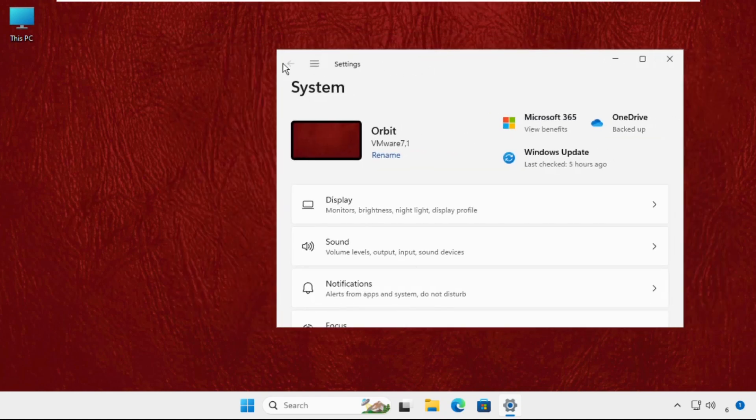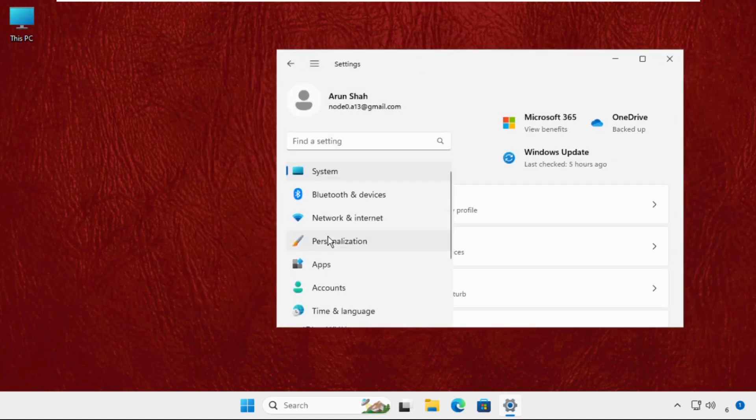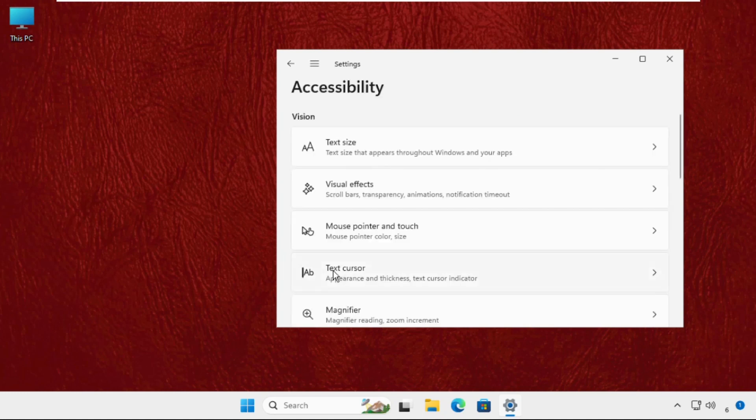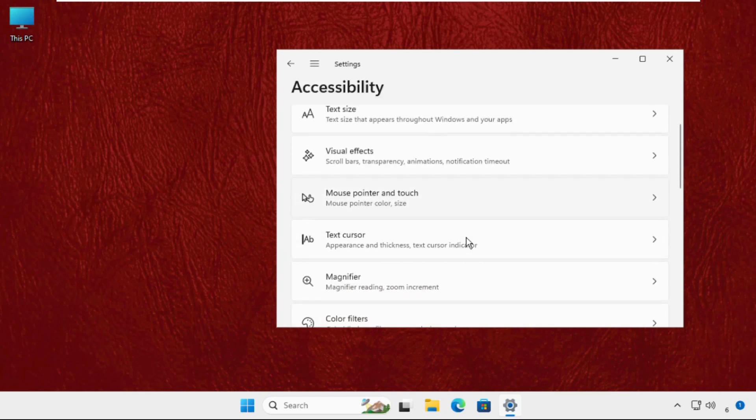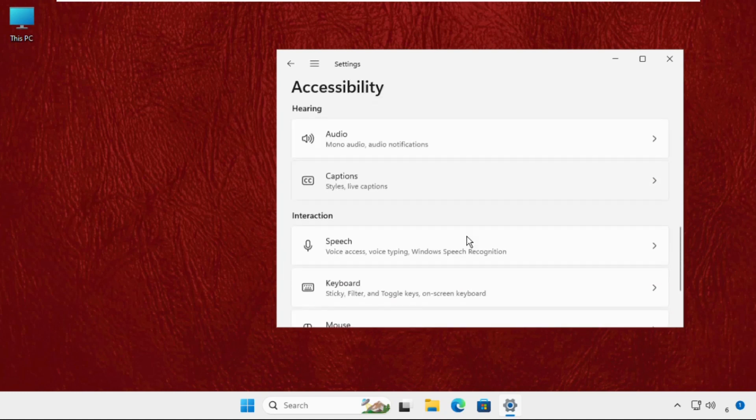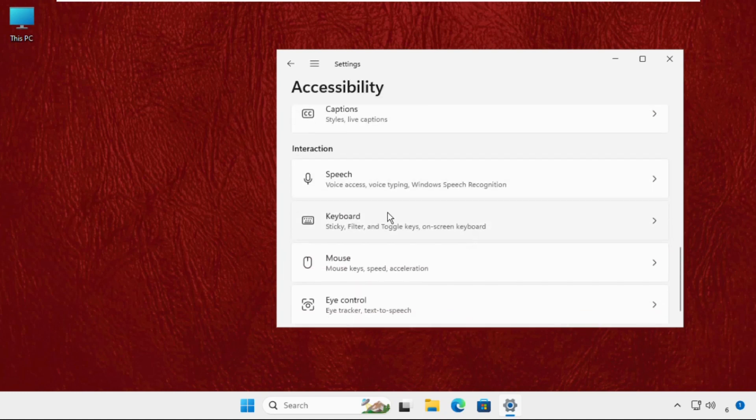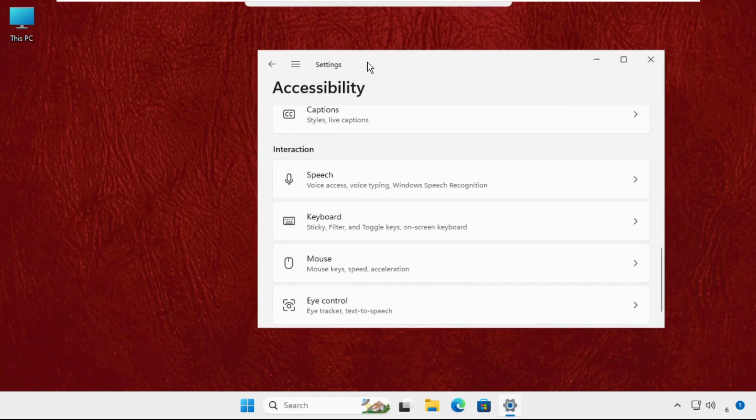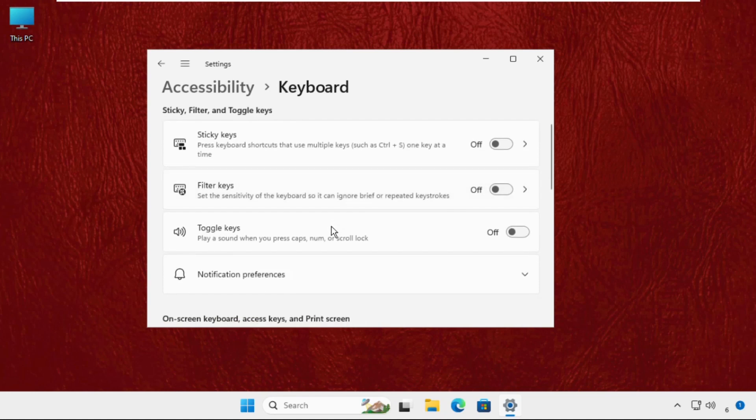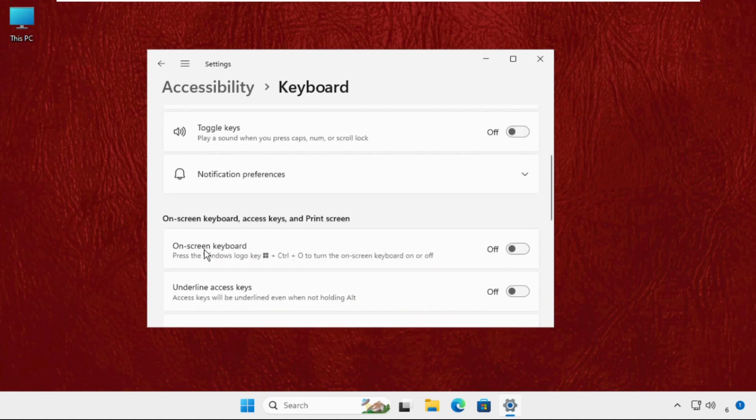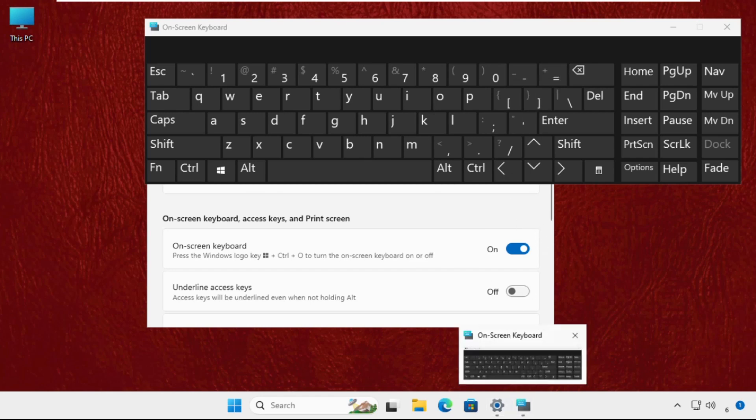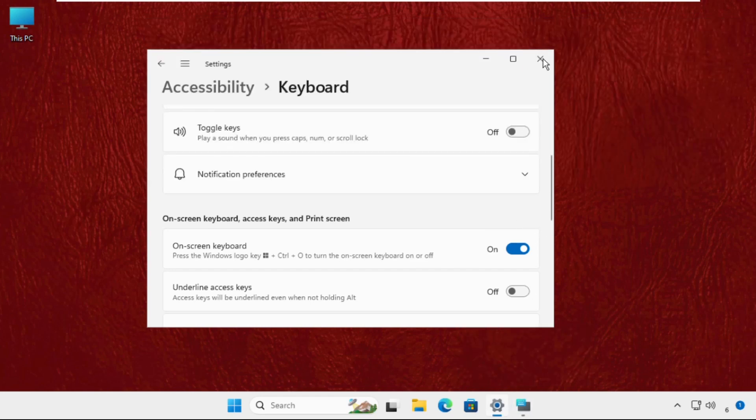Once we are here, click on these three lines and go to accessibility. Then scroll down and search for keyboard from the interaction section. Select it and enable the on-screen keyboard option. The keyboard will pop up on your screen. Minimize and close this.